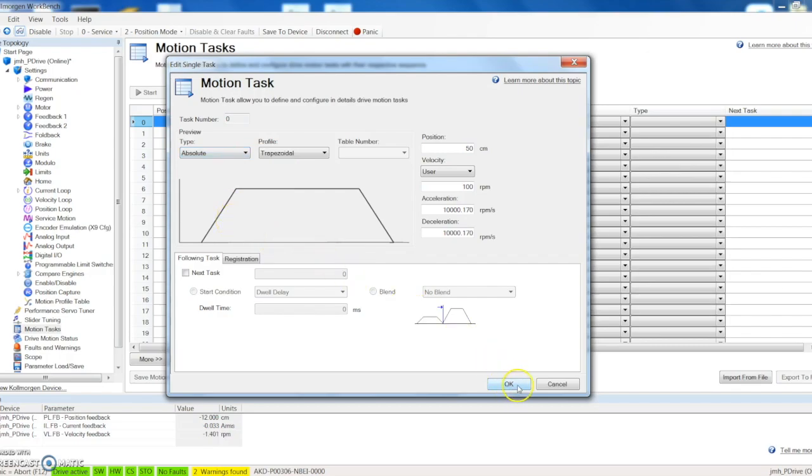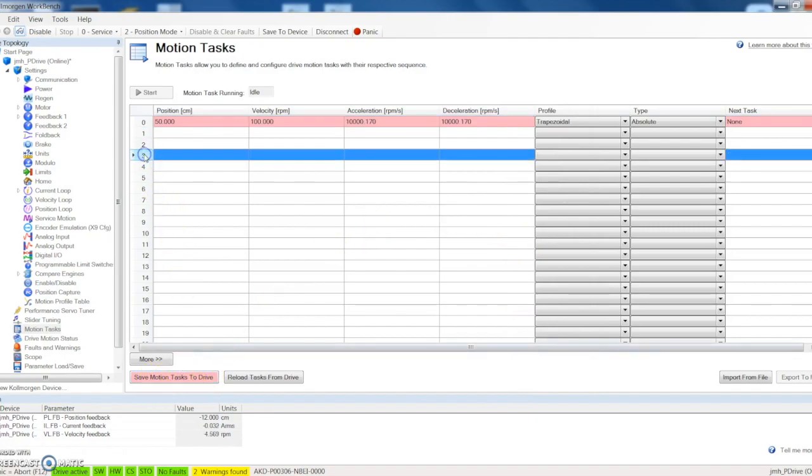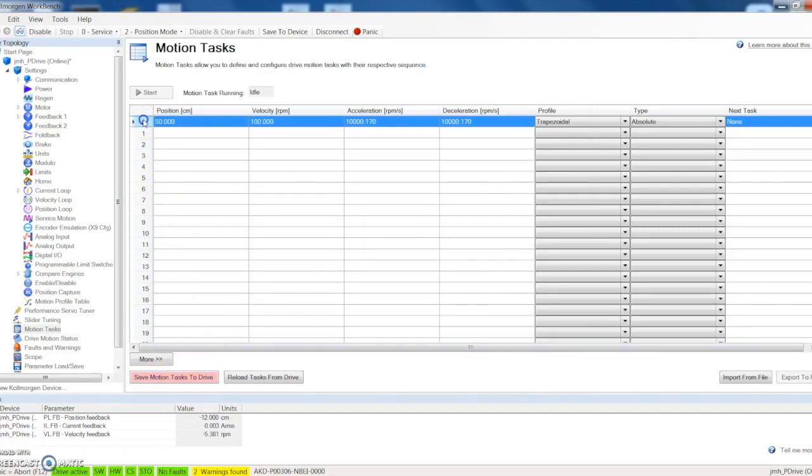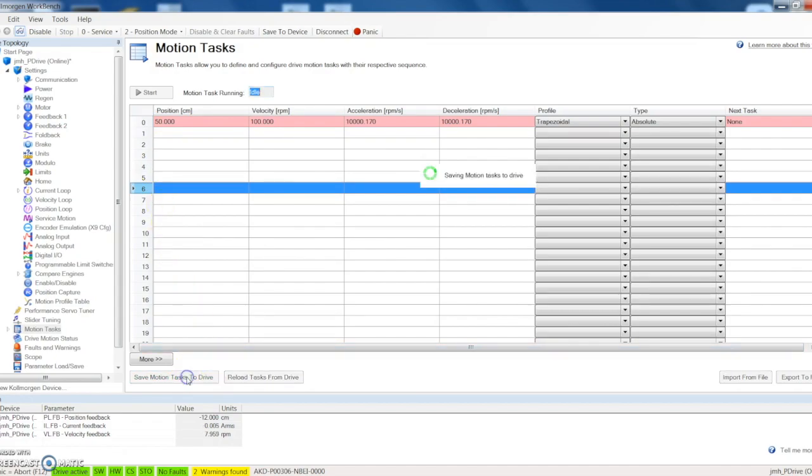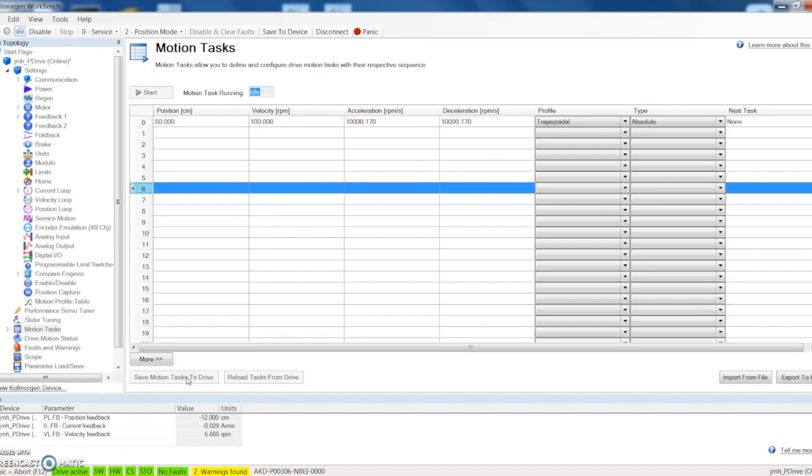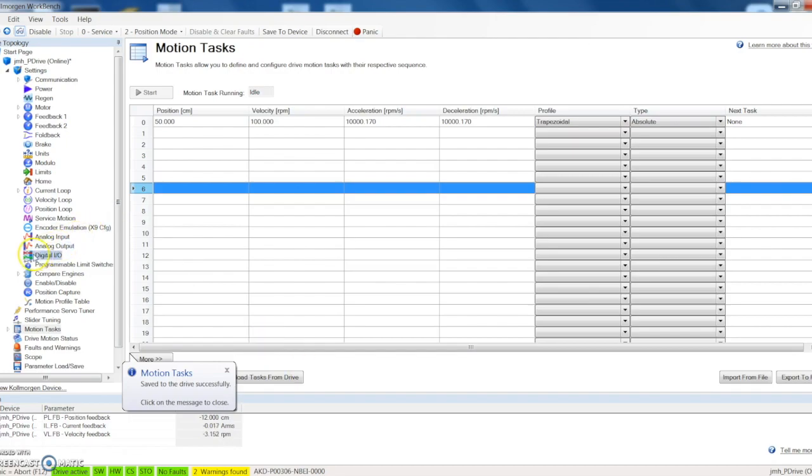So we'll go ahead and select OK. Now you can see down here that this went pink. This also went pink. That lets you know that that position parameter has not been saved to the drive. So click down here and save this to the drive. And now you can see our motion tasks are now successfully saved to the drive.